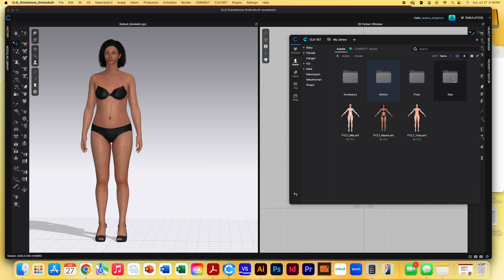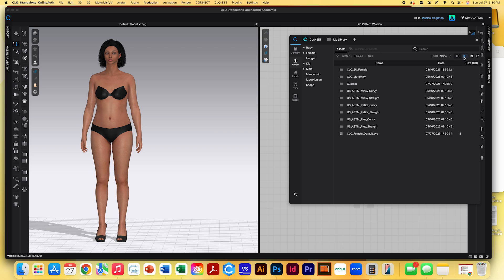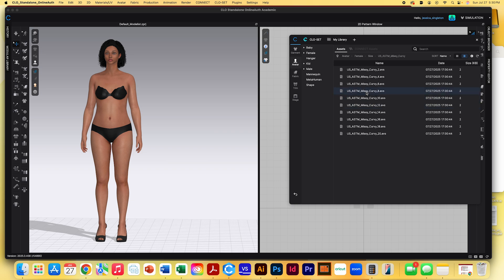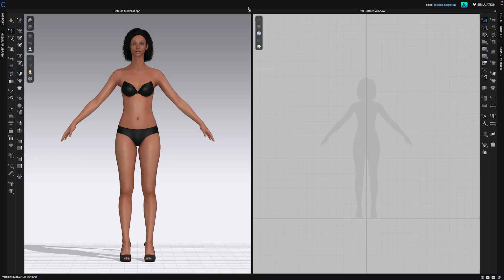So I'll go into female and go into sizes. And I would suggest that you select an ASTM size that kind of best fits your target market. For instance, if I wanted to make clothing for curvy women, I'm probably just going to go into the curvy. And then I'm going to select one of the sizes for that. And as you see, she's significantly shorter.